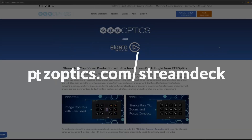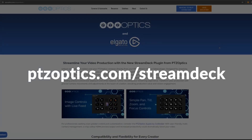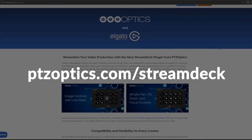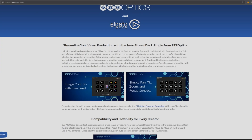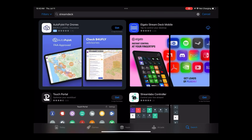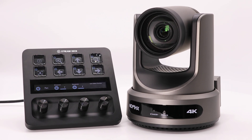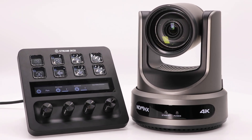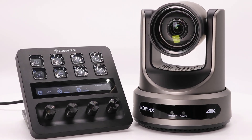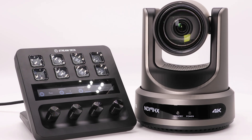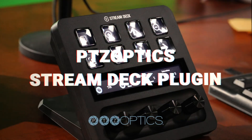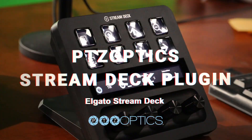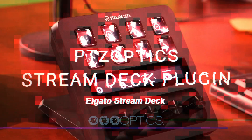You can try the free plugin by visiting PTZOptics.com/StreamDeck or downloading the Stream Deck application from the Apple App Store. Embrace the future of video production with the PTZOptics Stream Deck plugin — perfect for educators, broadcasters, and creators alike.